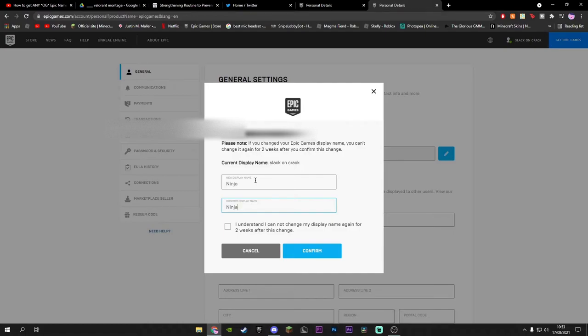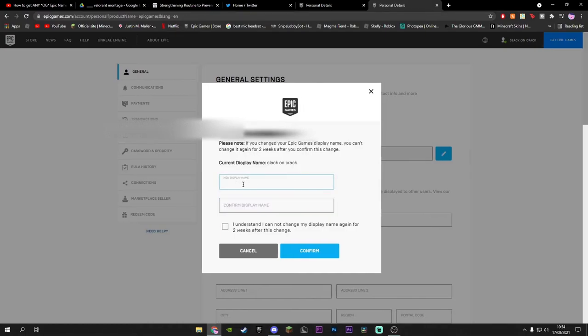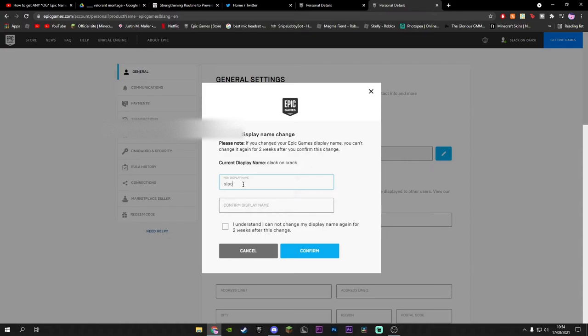For example, mine is Slack. I would do Slack both here and it's not going to work, as you can see. Now if I copy and paste this character it should work.